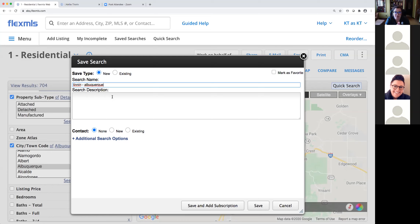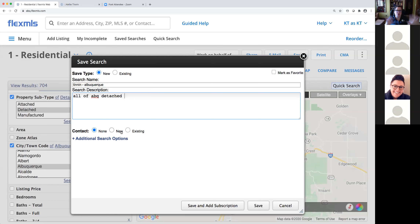We don't want to name searches things like 'pain in the neck buyer' because you never know who's going to see that information. My search description — I can add something like 'all of Albuquerque detached' to give me more of a sense of what I'm searching for. On this search screen, I have the ability to add a contact, but for this general search I'm not going to need it since I'm just saving it for my own use.